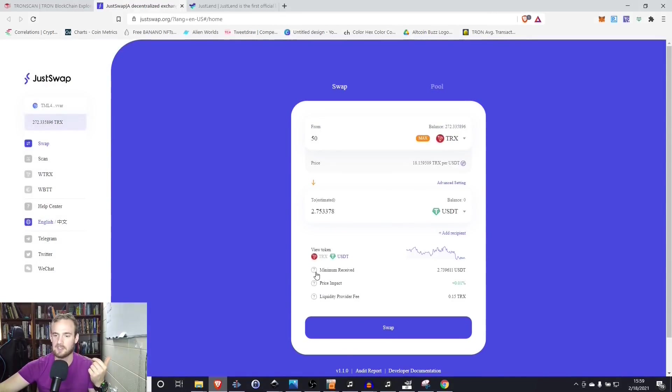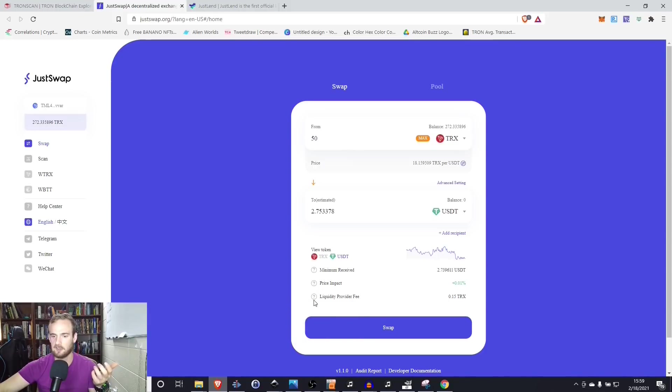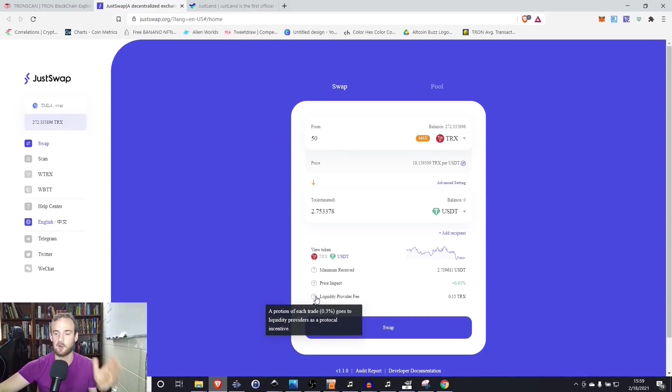I'm logged in with my wallet. I'm selecting what coin I want to go from. So let's suppose I want to go from Tron and we will select Tron as the input. Let's suppose just for this purposes of this video, I want to go from 50 Tron to Tether. And it's going to tell me the minimum I'm going to receive is 2.73 Tether.